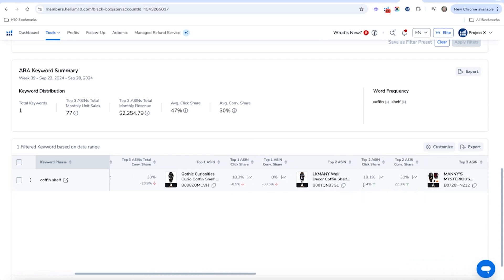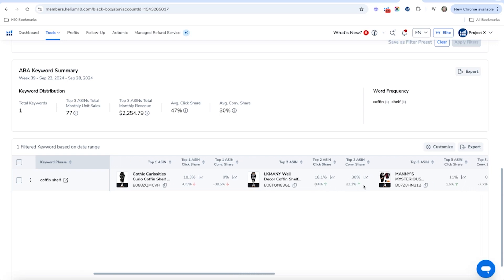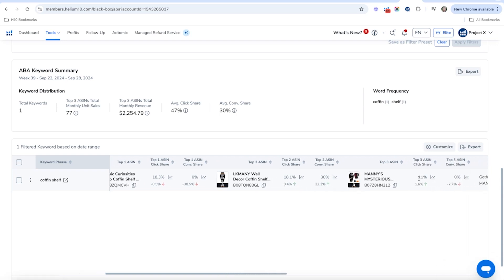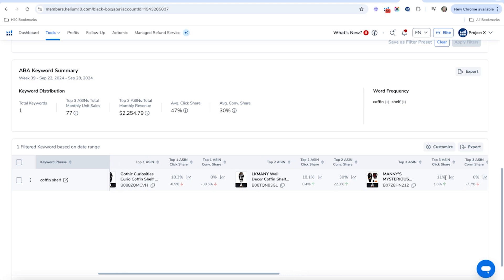Whether it's your competitors or your product, if I take a look it looks like we've got only 11 percent of the click share and zero percent of the conversion share, whereas this one they have 18 of the click share and 30 of the conversion share.